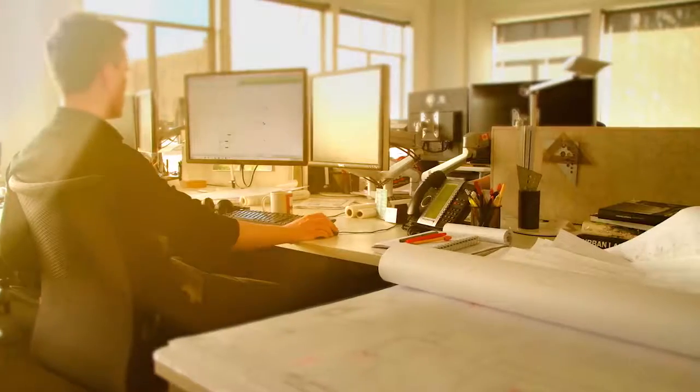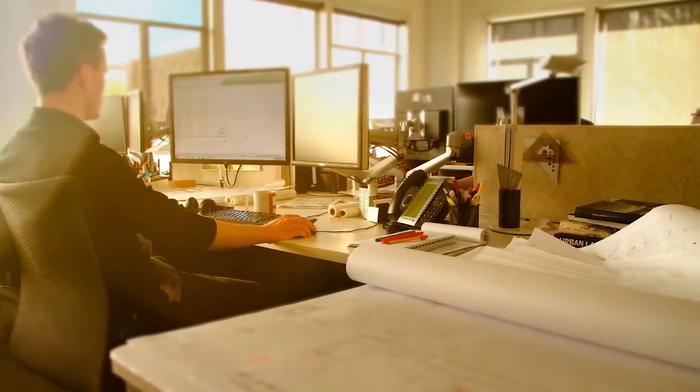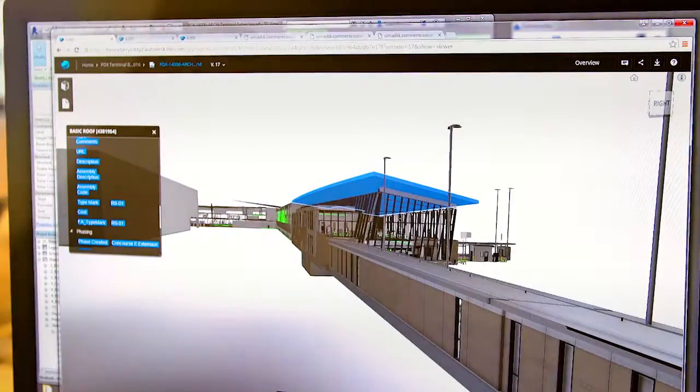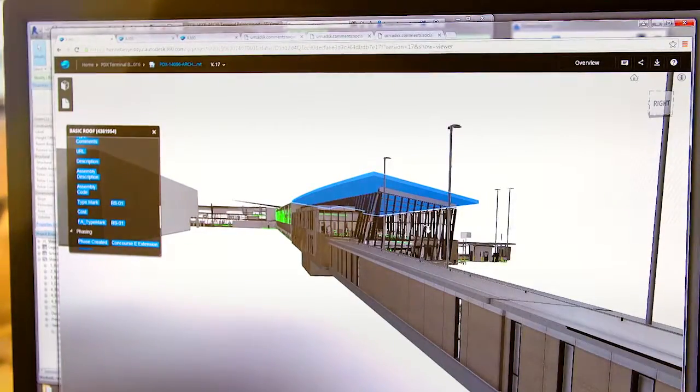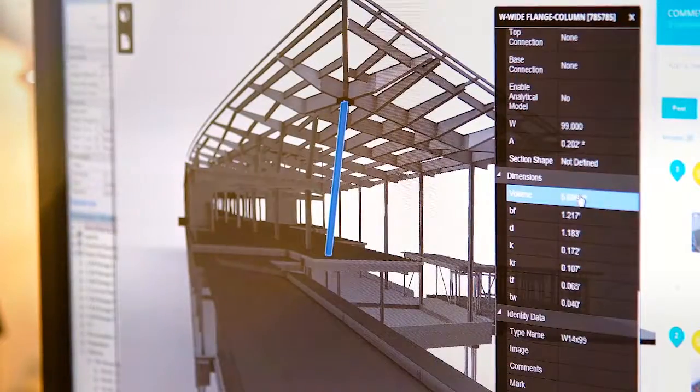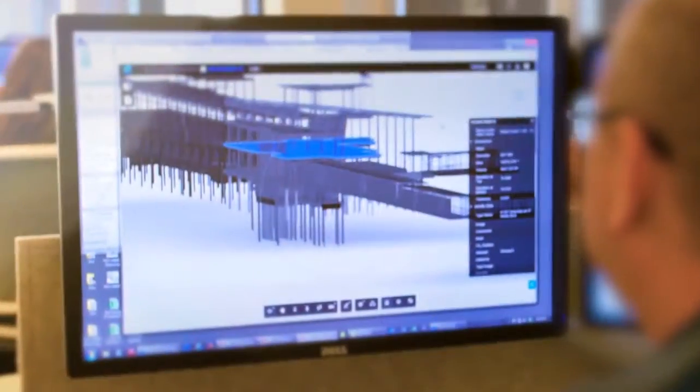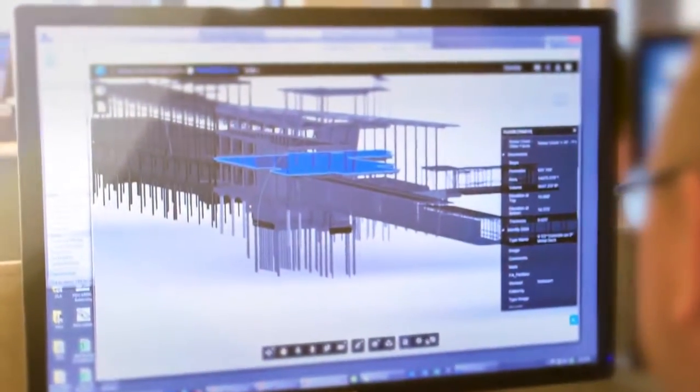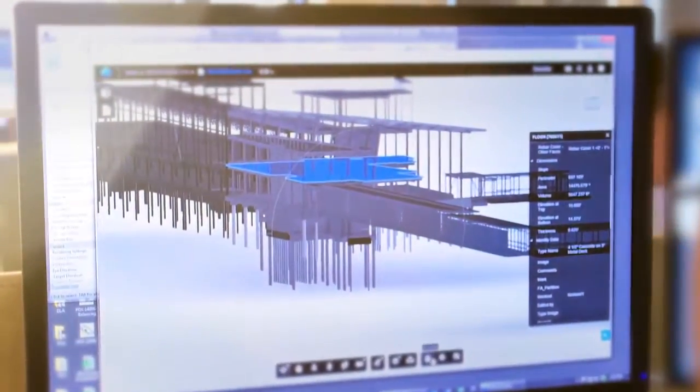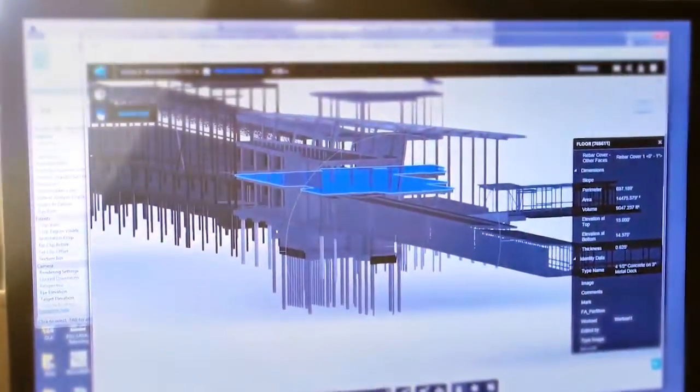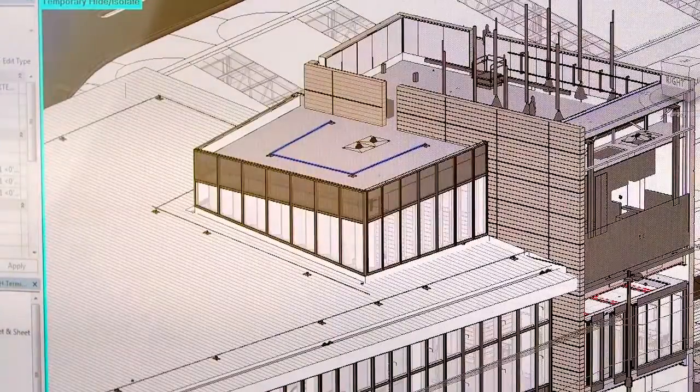Architects can harness the power of design, visualization, and analysis tools with the Architecture, Engineering, and Construction Collection from Autodesk. Within the collection, architects use tools to seamlessly conceive, model, optimize, and coordinate their designs with AEC professionals across multiple disciplines and throughout the lifecycle of a project.